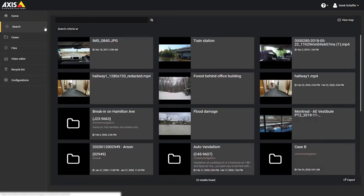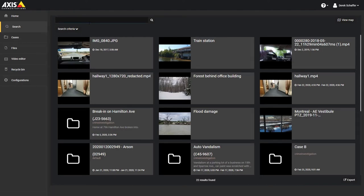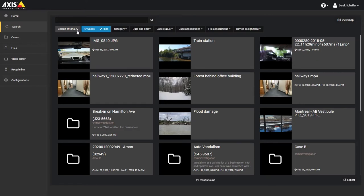From the search section you can enter keywords on the top of the page, view a map to see any cases or files associated with a geographic location or address, or use the search tools to refine your list of results. Clicking on the search criteria, you can choose if you want to view cases, files, or both, and can filter the results based on the category, time frame, case status, case association, file association, and device assignment.